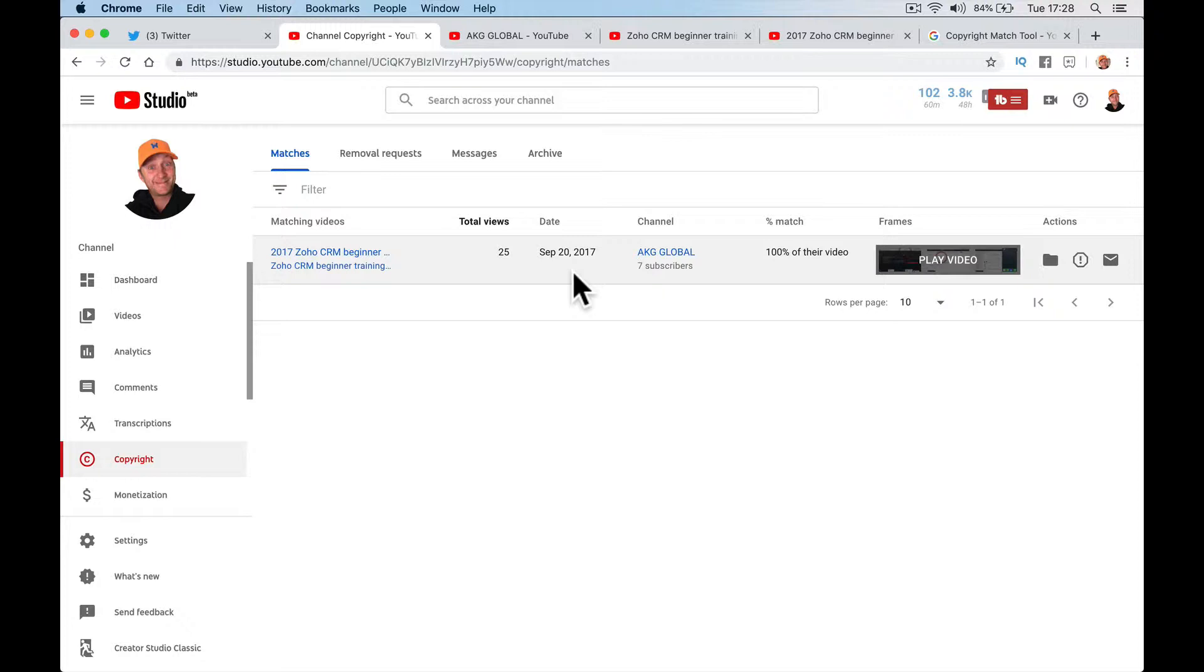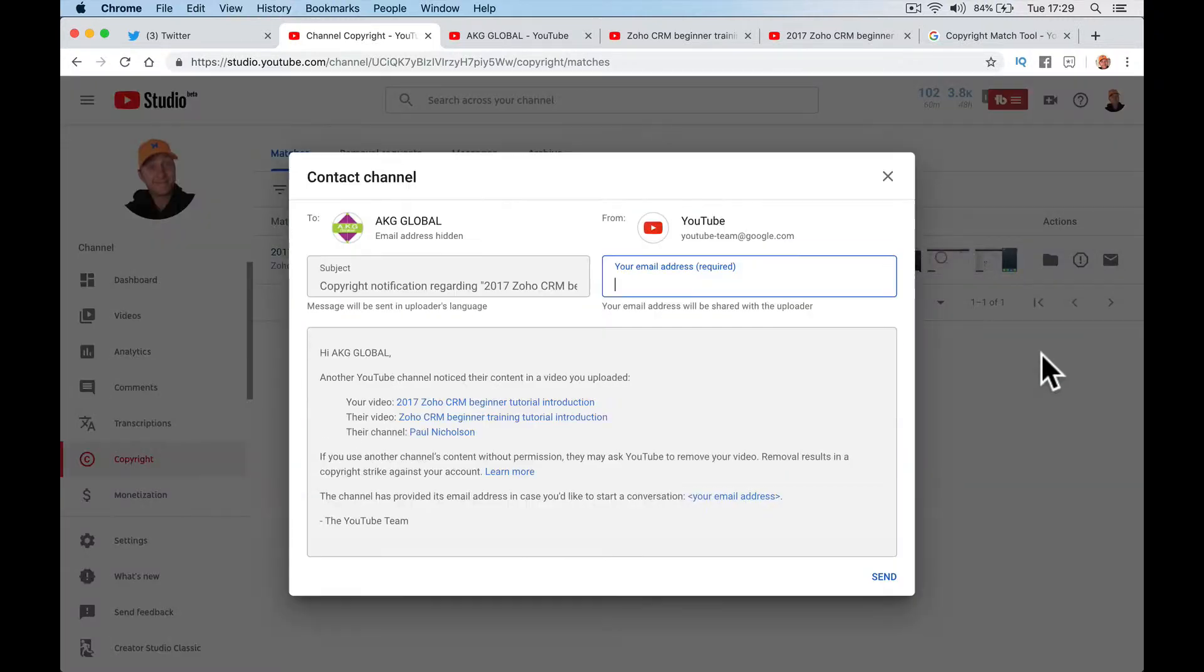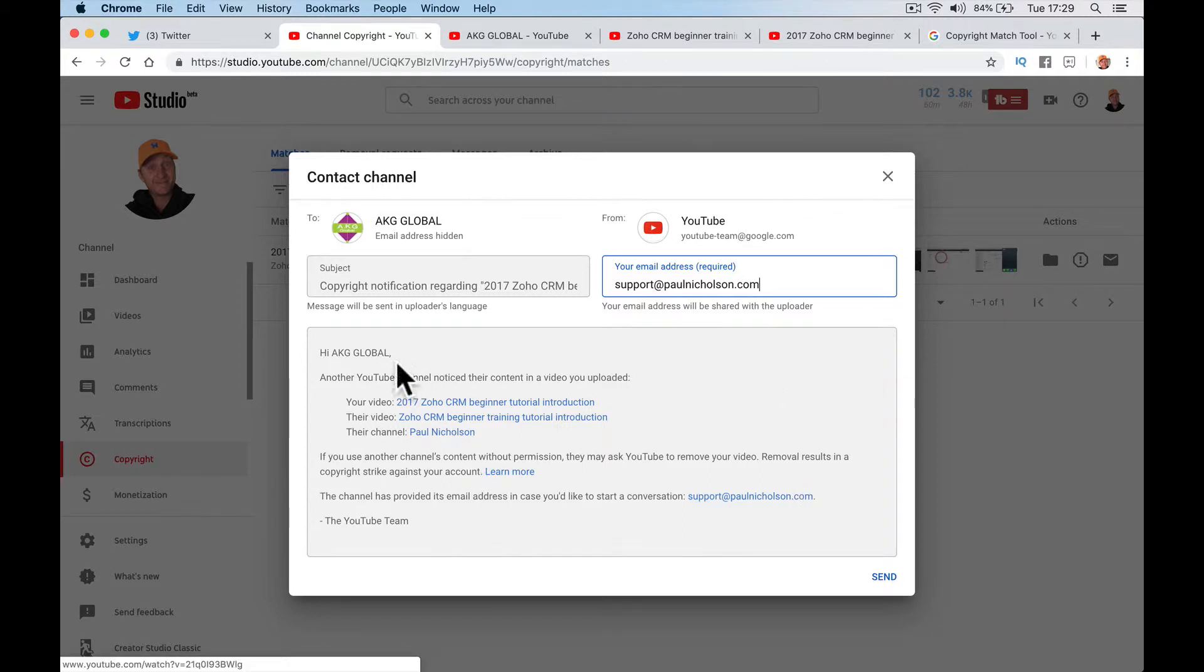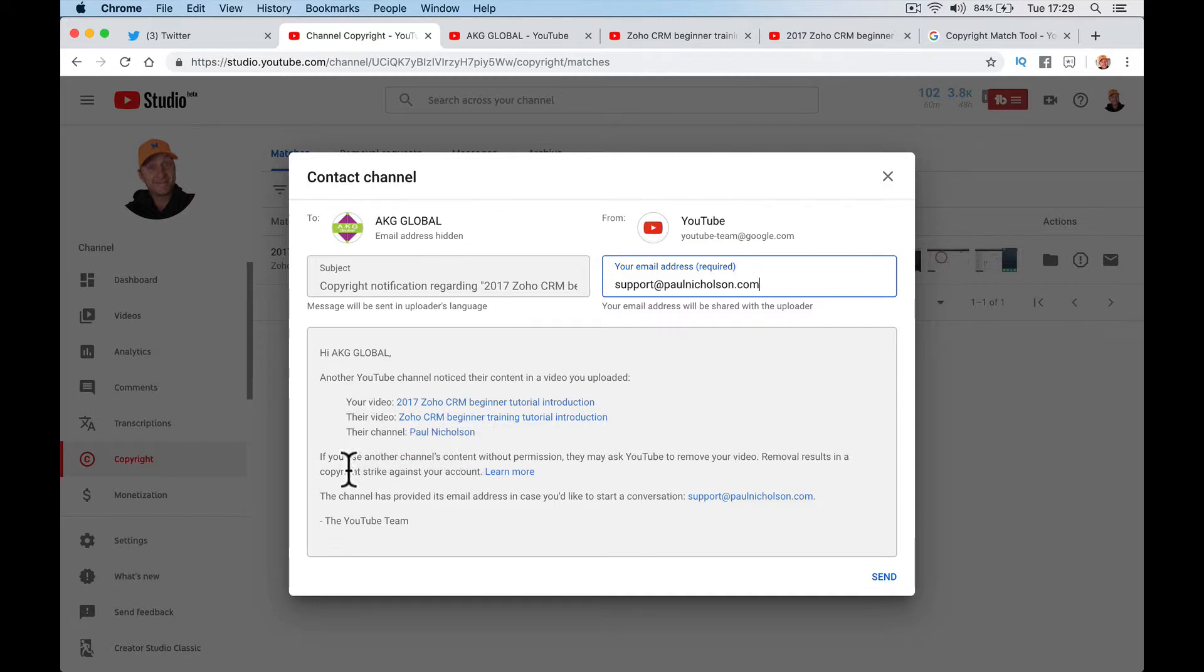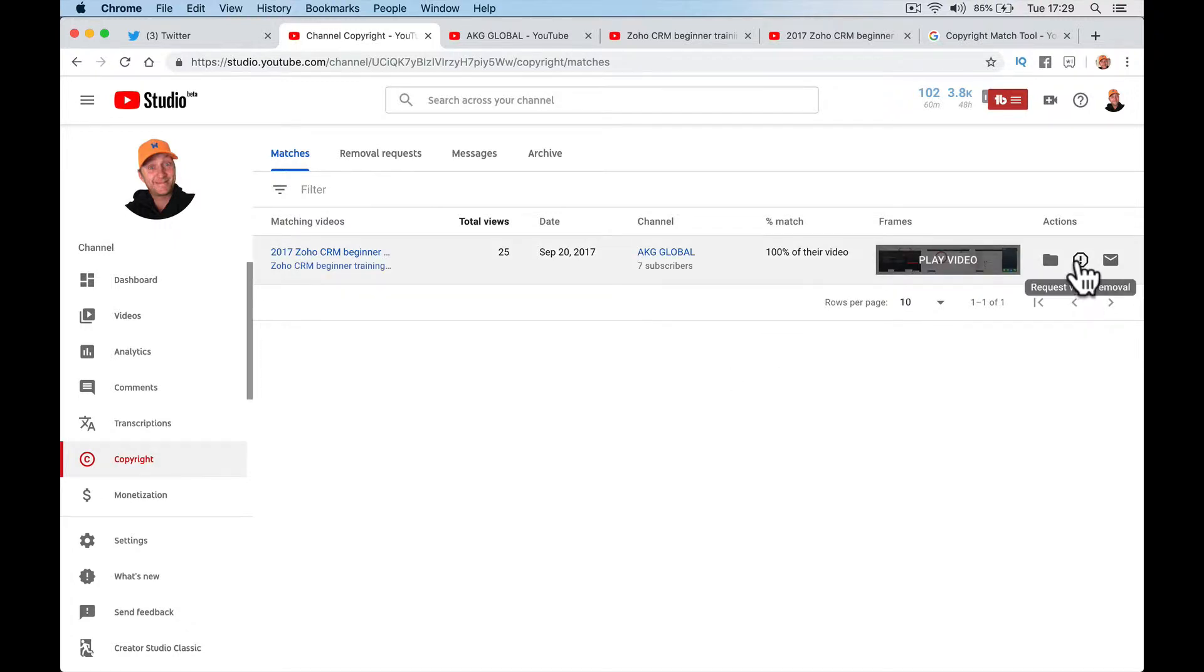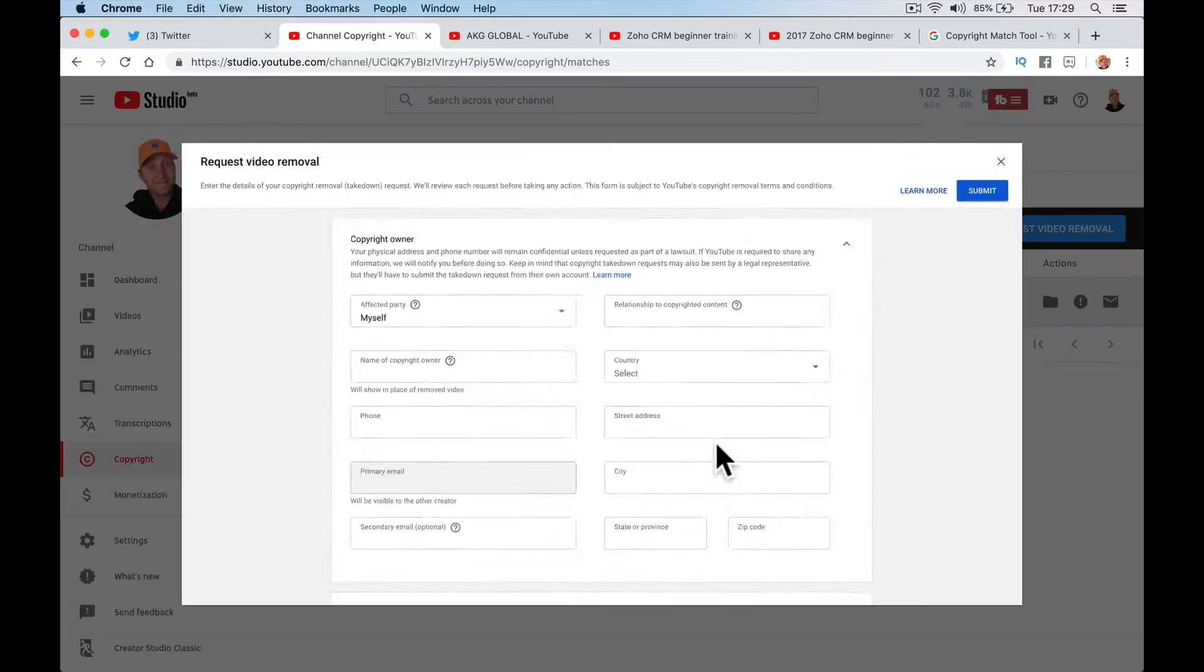So I've now got a choice. One is to move it to archive and don't worry about it, don't do anything. One's to request a video removal. And the other is to contact the channel. So if for some reason you want to talk to that person, you can put in an email here. That's going to send this: another YouTube channel noticed their content in a video you've uploaded. If you want to open some sort of dialogue with that person to remove it. In this case, I don't think it's a real person or a proper channel trying to do good things. There's no benefit for me to try to get into dialogue. So I'm just going to straight out request video removal.